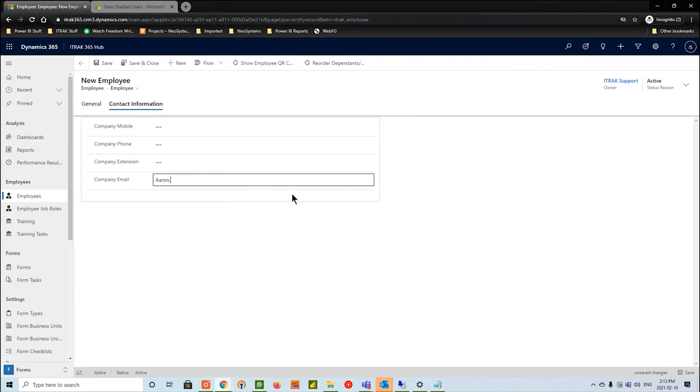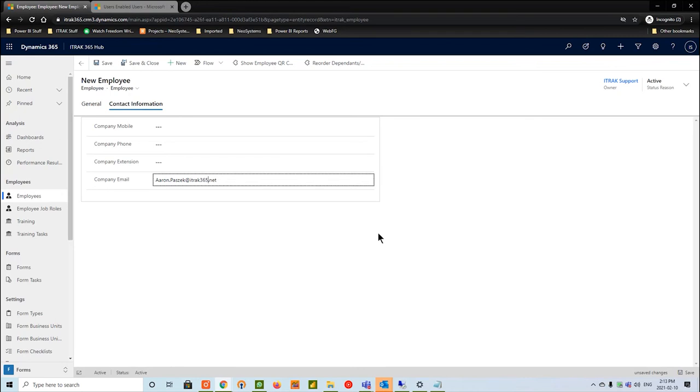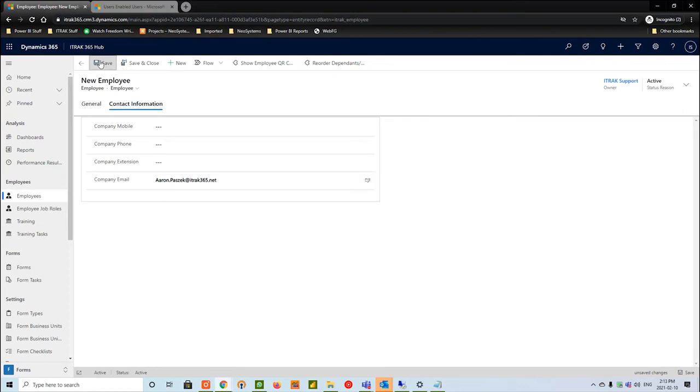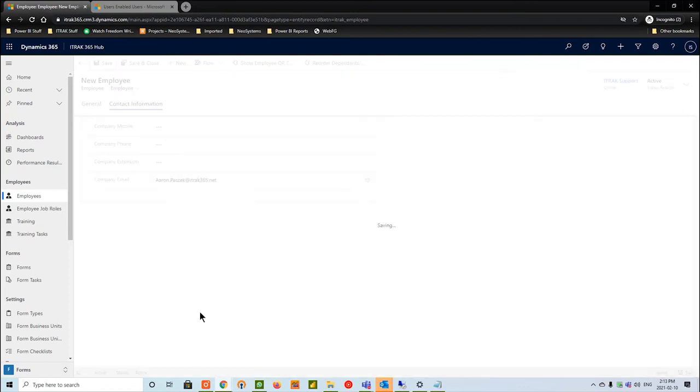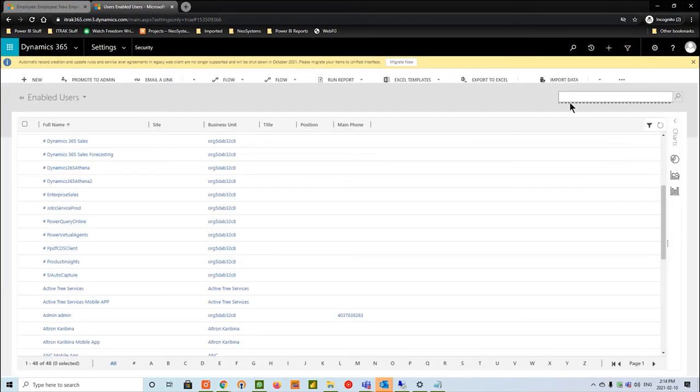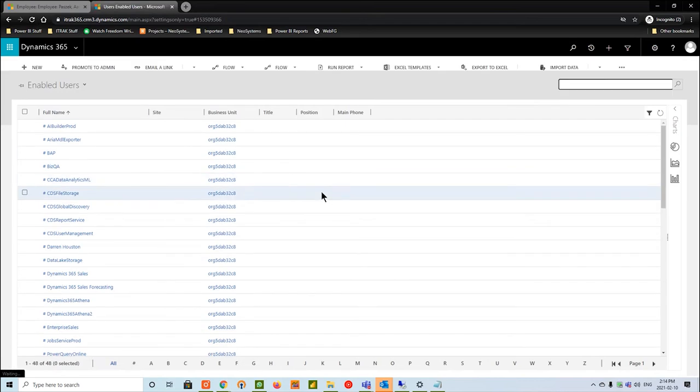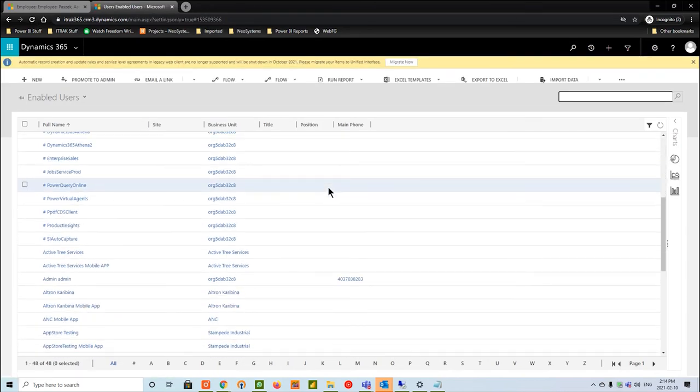The next thing we're going to do is go to the contact information tab and fill out this company email. We said it's aaron.pasitec@itrack365.net. The reason we want to fill this company email out is this is the email that he will be logging into mobile with. Whether or not you want to make it a real email or Gmail, it doesn't matter. Whatever email is put into this field is the email that will work with the mobile user. So we'll hit save for now. We'll go back here, refresh the page and see if the user was created properly. Looks like he still wasn't there.